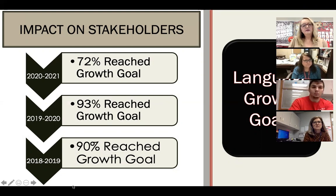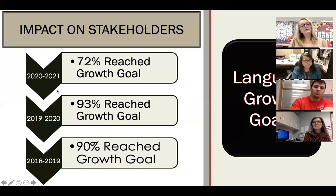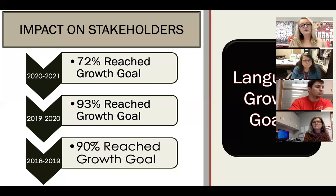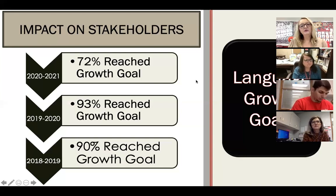We celebrate that in 2018, 90% of our students reached their WIDA access growth goal; in 2019, 93%. We can attribute the decline last year to 72% — which is still good — possibly to COVID-19 health restrictions due to lack of discourse, peer conversation, social distancing, and masks.